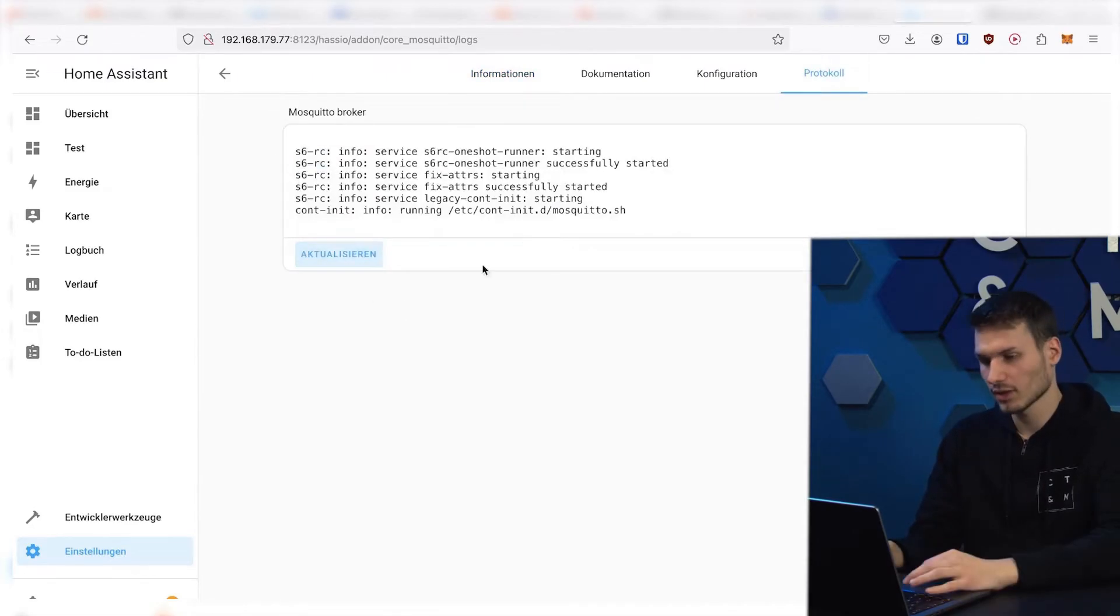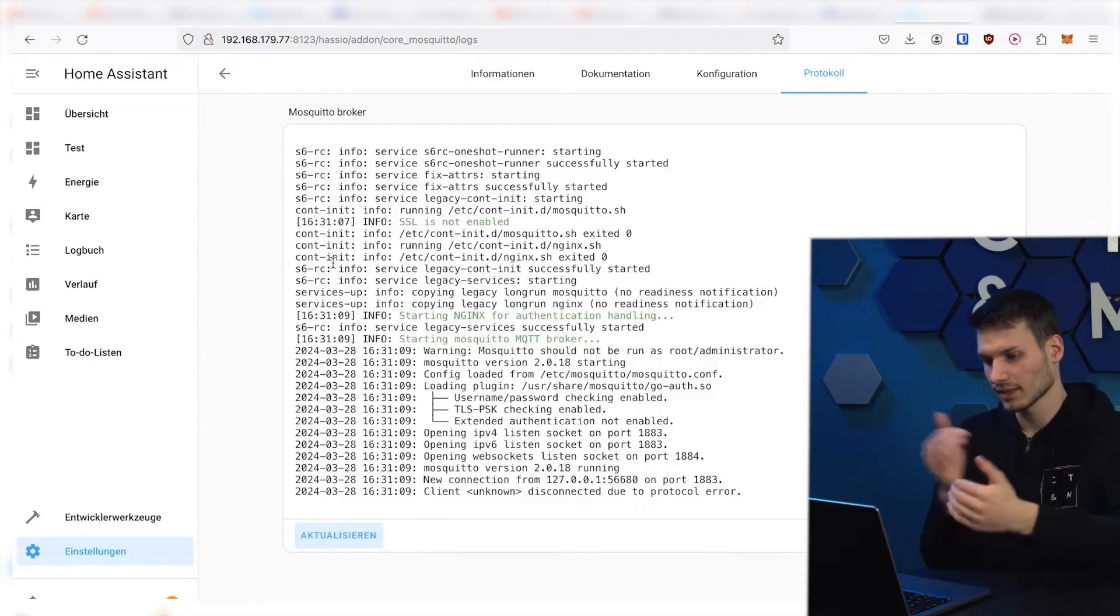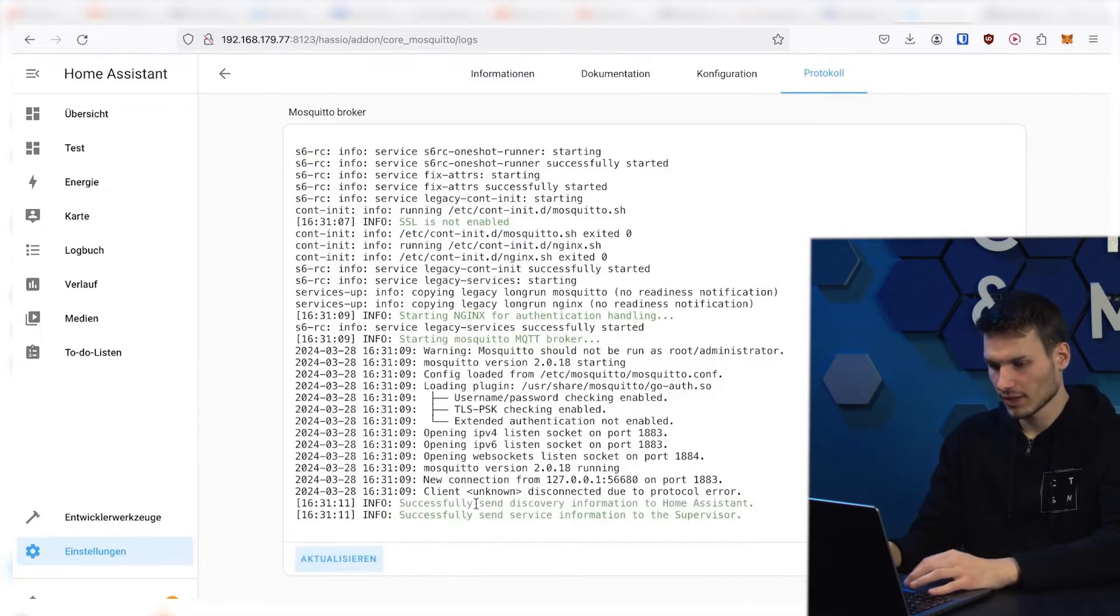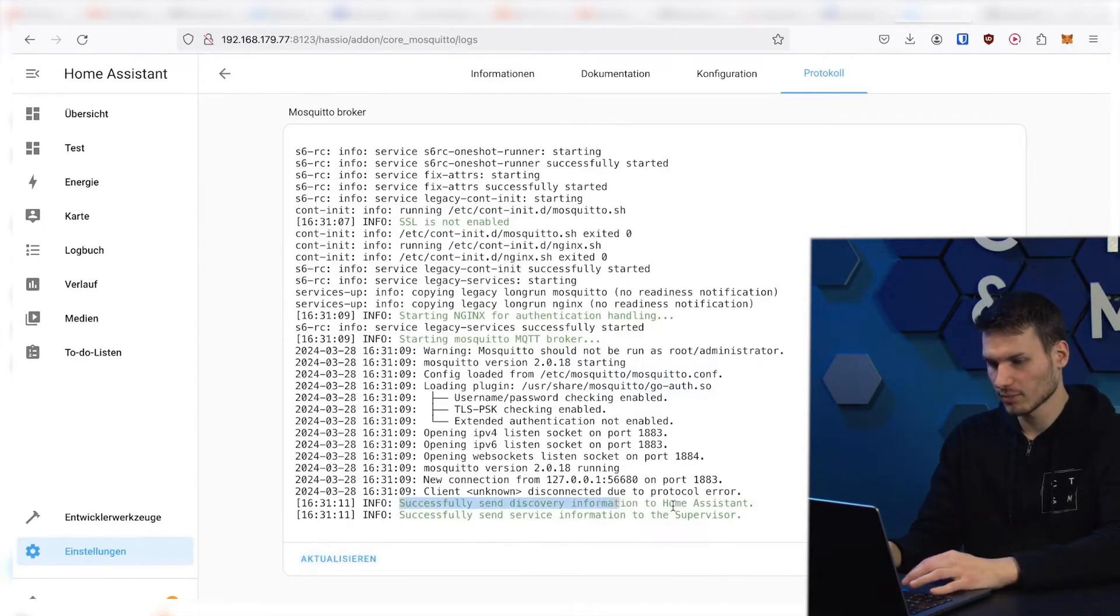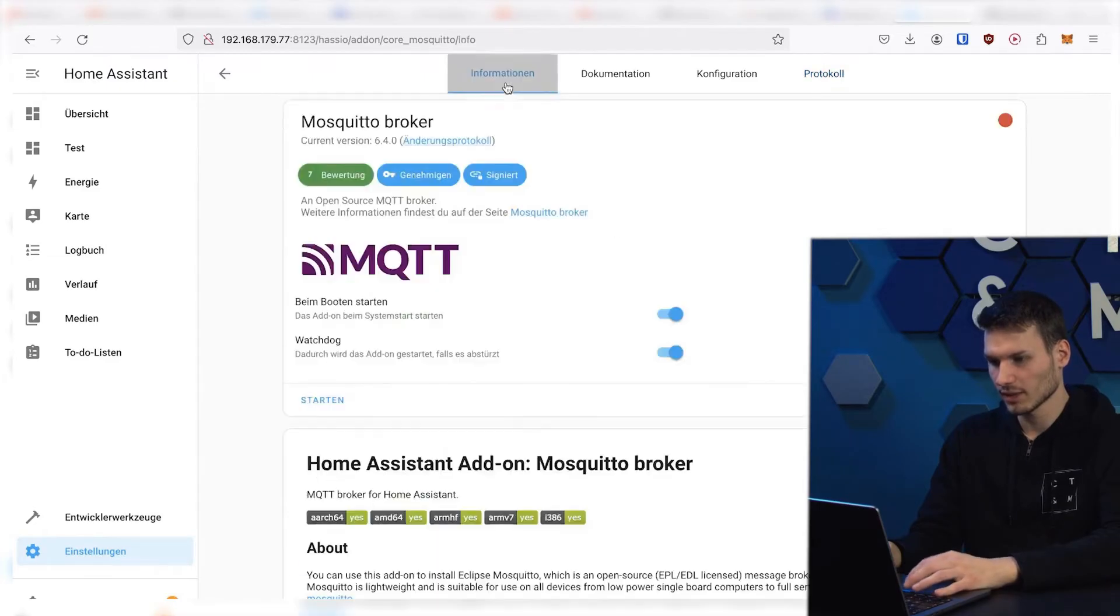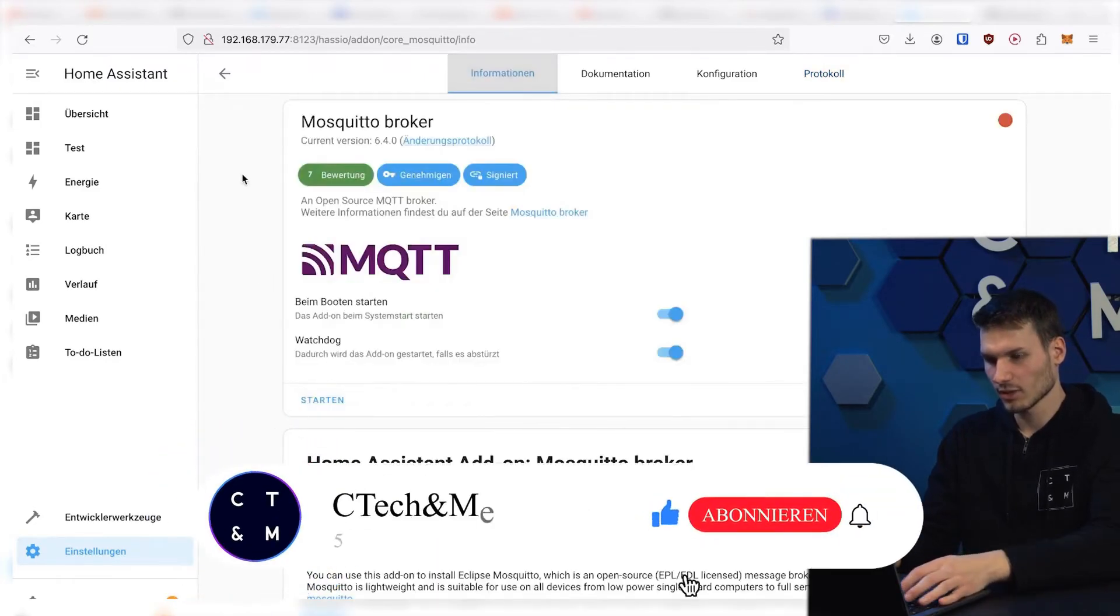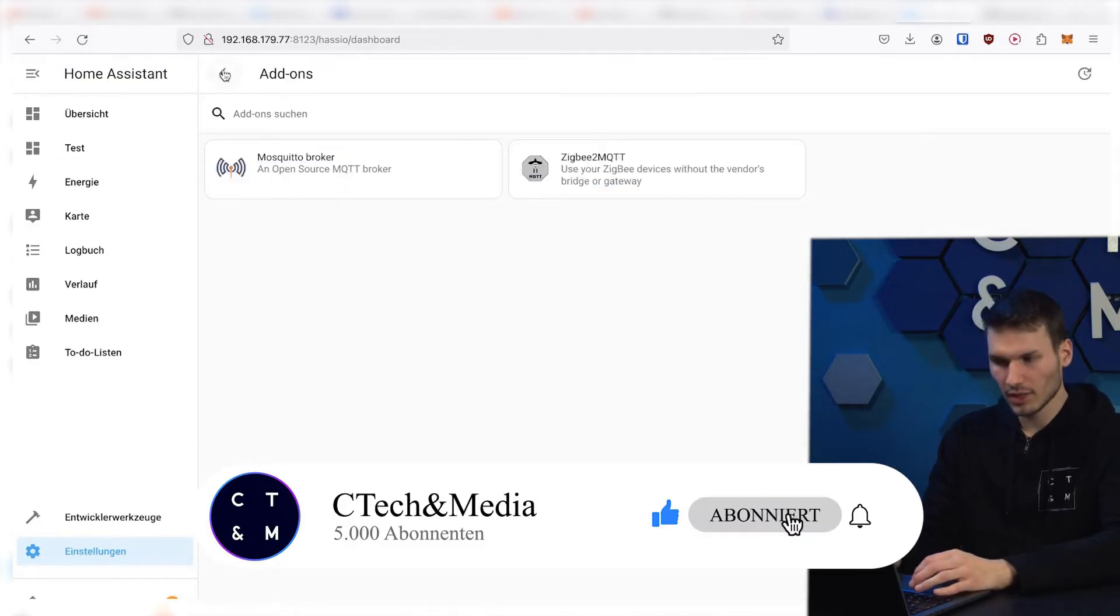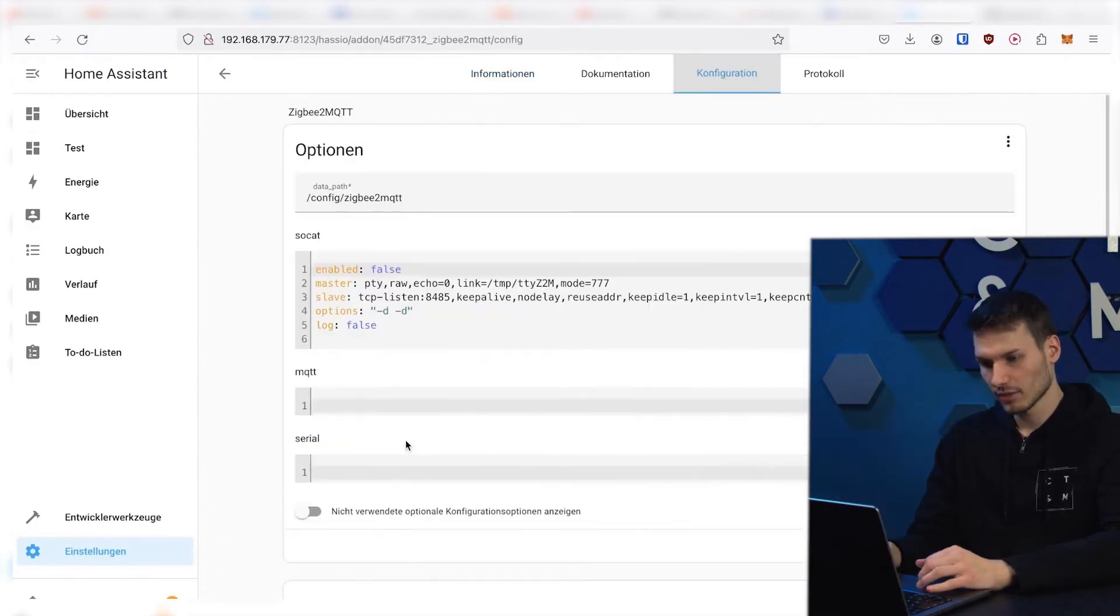It takes longer the first time as it is setting up. We will see the successful discovery information here. And that's it. Now everything here has started. I just need to reload it once more to make sure it displays correctly. So now we can get started with Zigbee2MQTT.